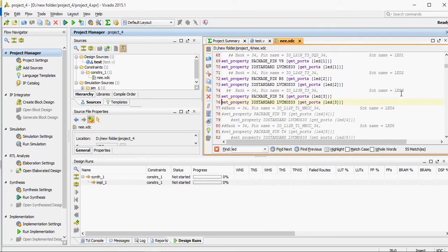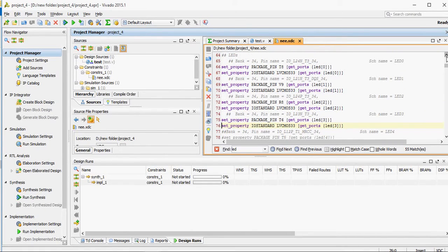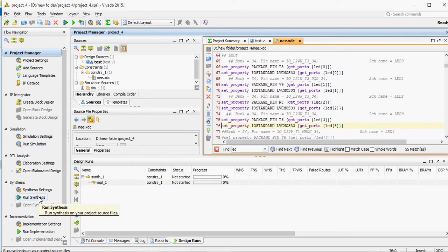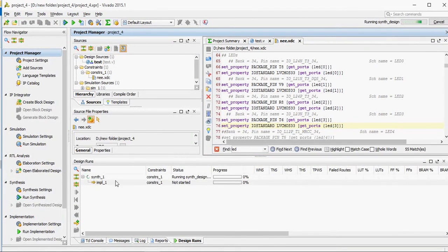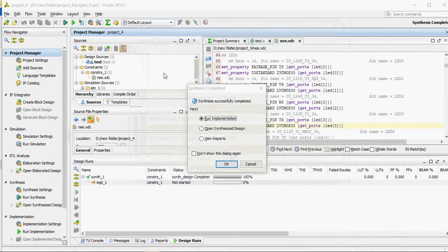OK, this is good. Now go to run synthesis. It's ready — run synthesize. As you can see, synthesis is completed.